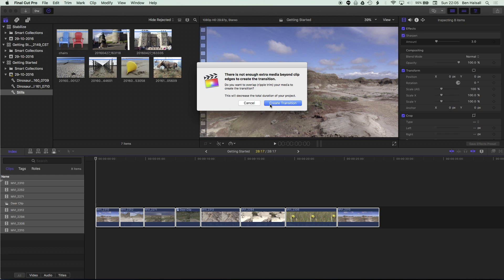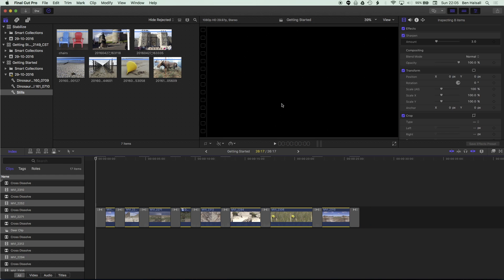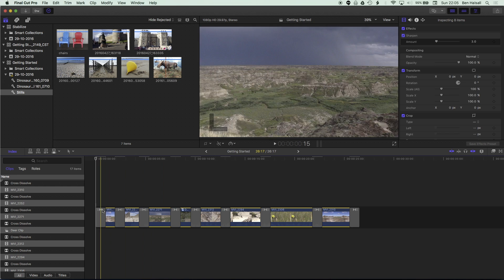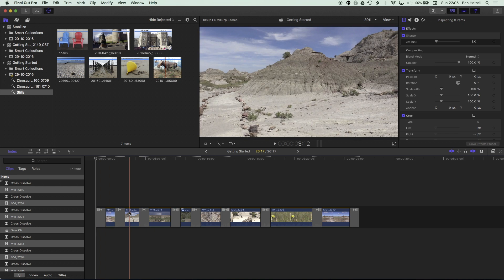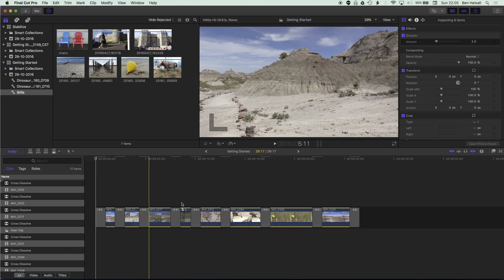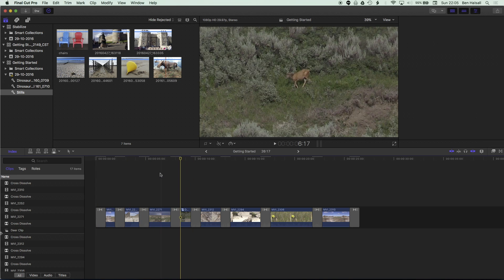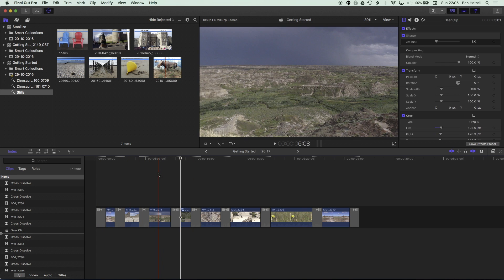It's going to shorten the duration of some of our clips slightly so that a transition can be applied. So we're going to click create transition here and you can see that we have a series of transitions on our timeline that we can modify and edit.